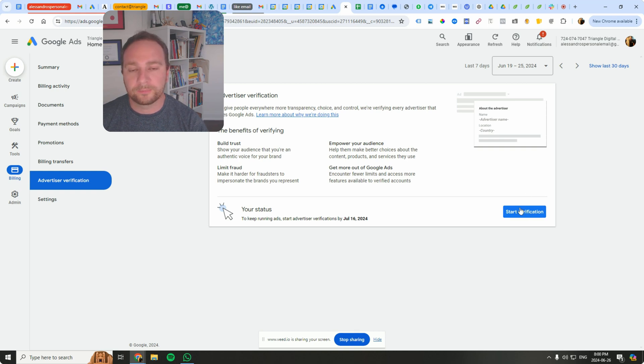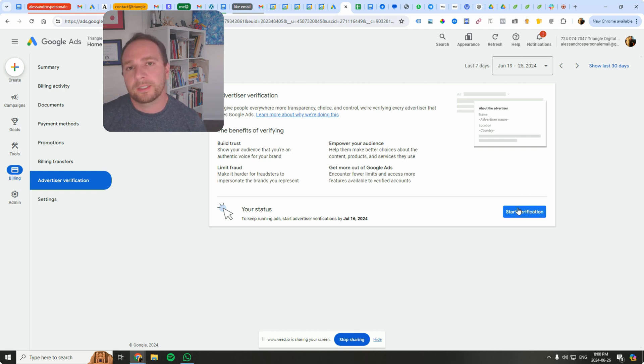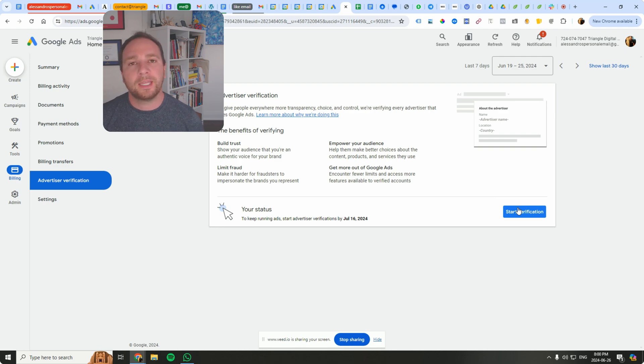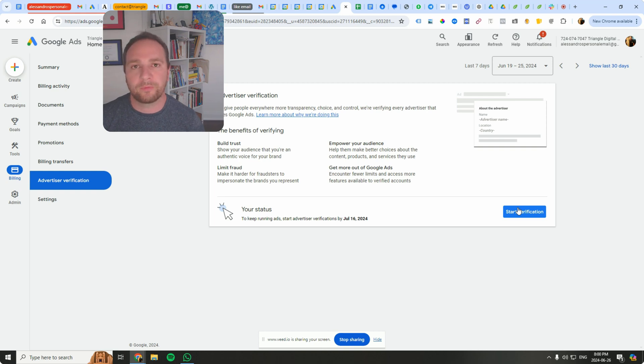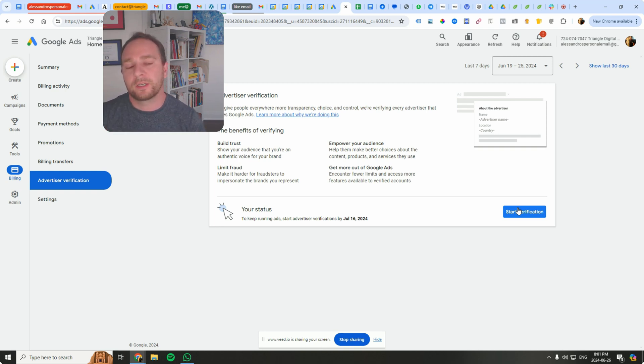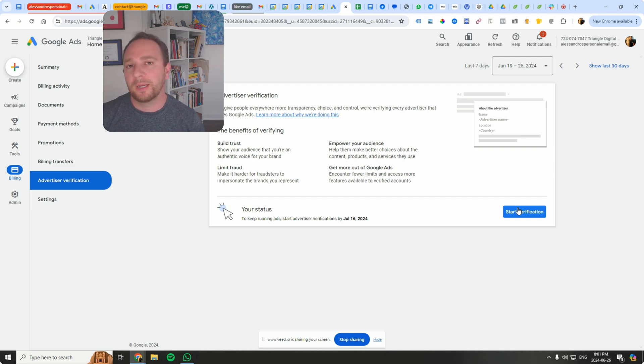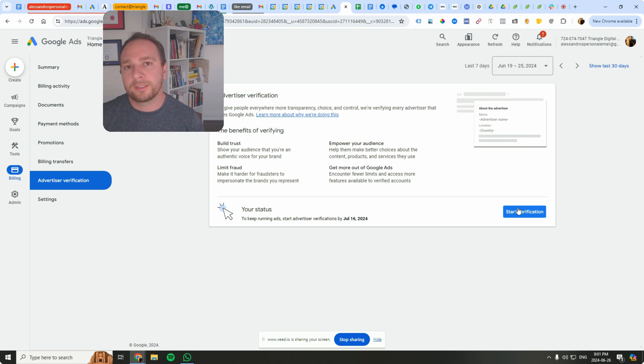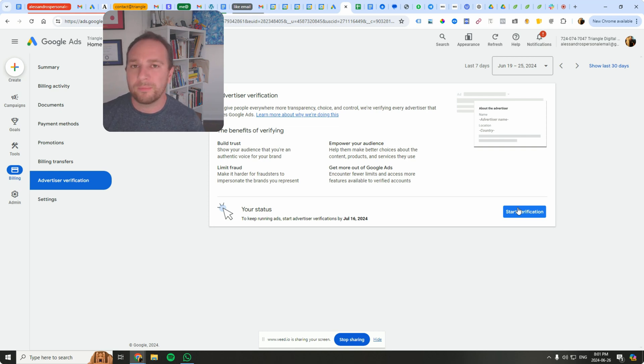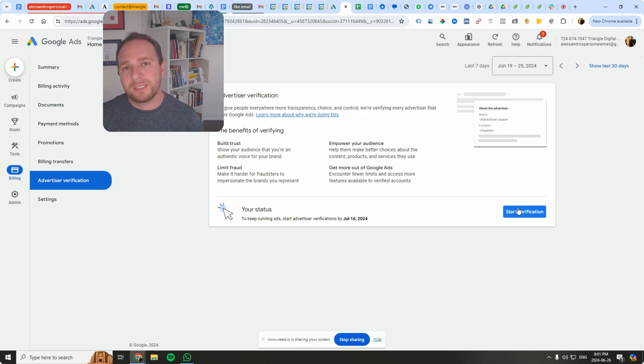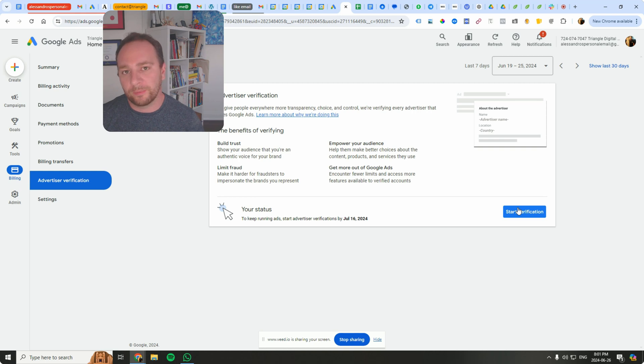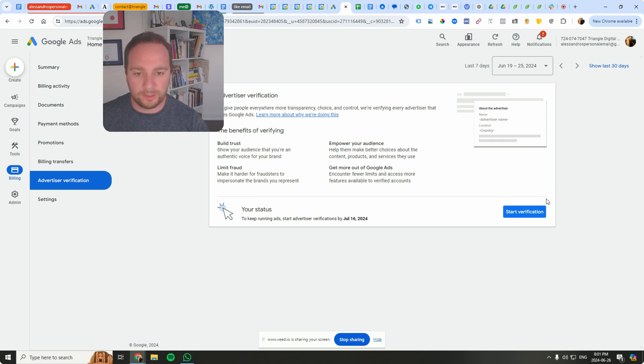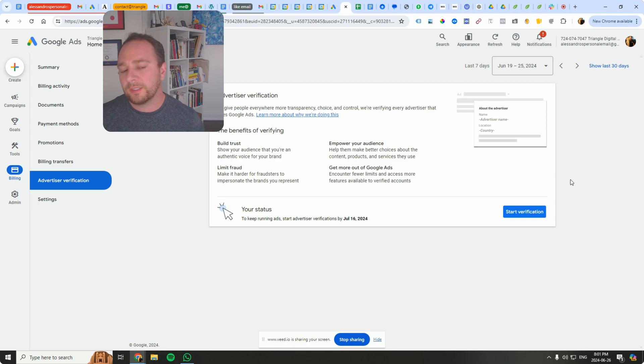And then here you go, you can just get started here. Now this is really a mechanism to confirm the identity and legitimacy of businesses running ads on the platform. It involves submitting business documentation and information to ensure compliance with Google Ads policies, and it's also a good mechanism to maintain a secure and trustworthy advertising environment.